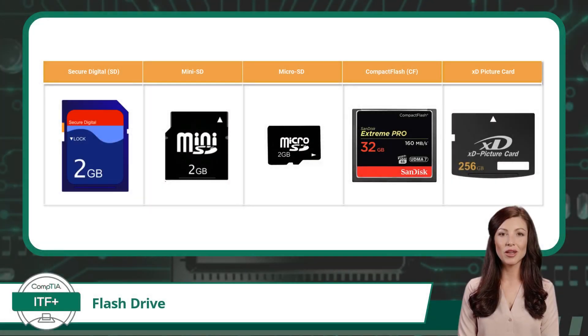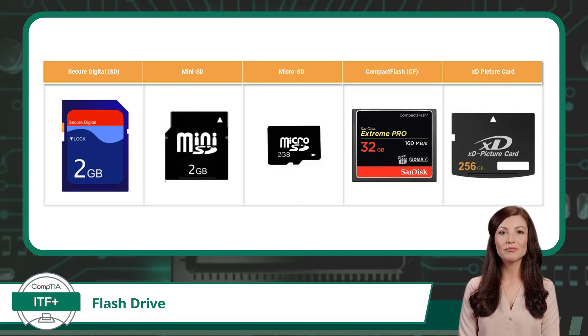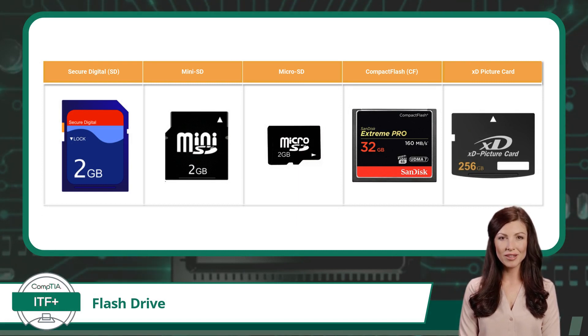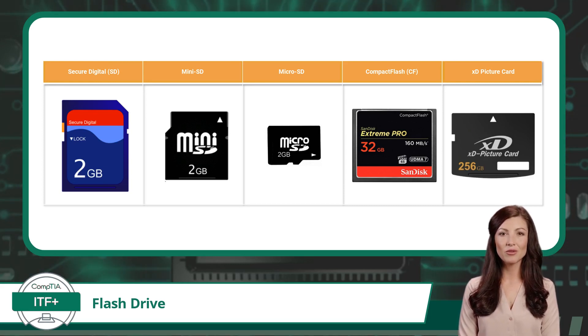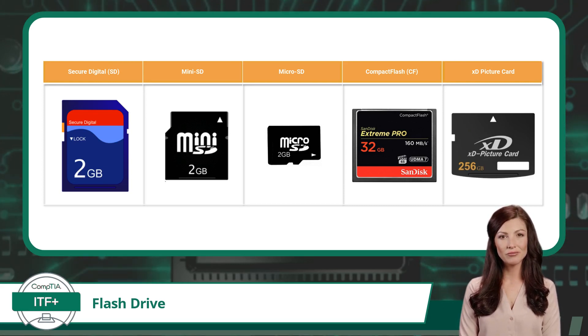Memory cards can also be considered a form of flash drive. They too use flash memory technology to store and transfer data. However, there are some differences in terms of form factor and usage.